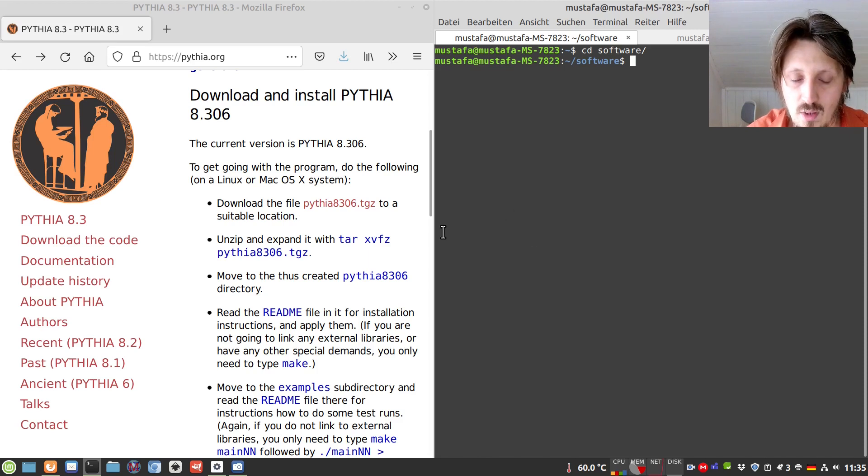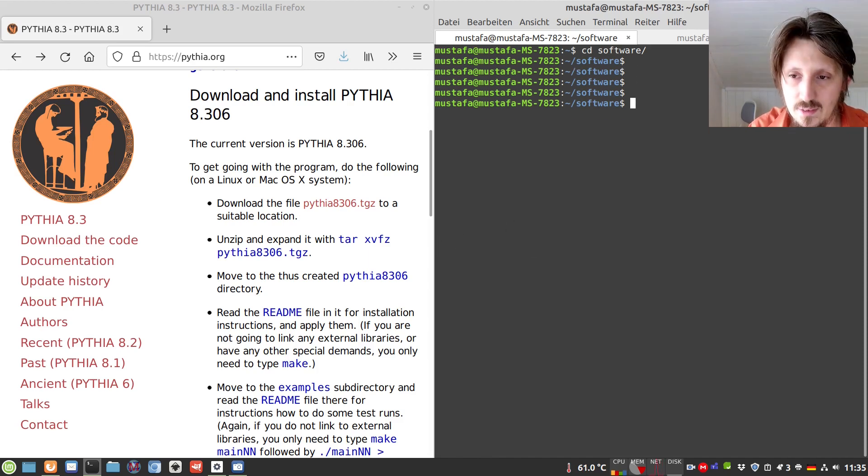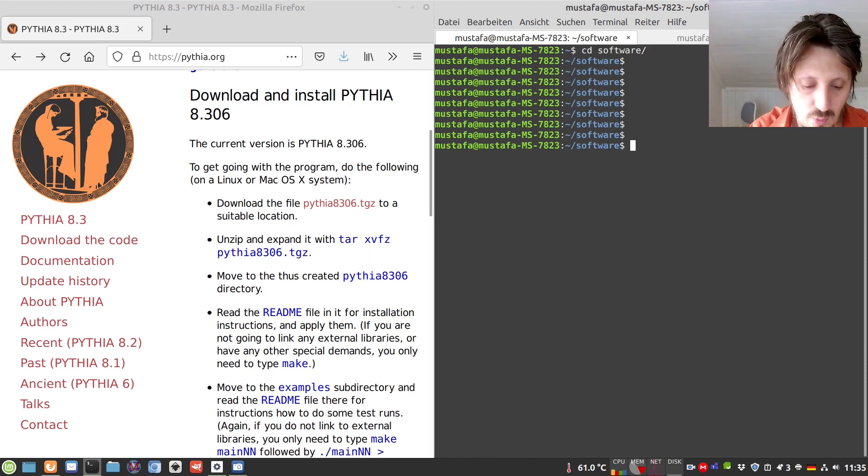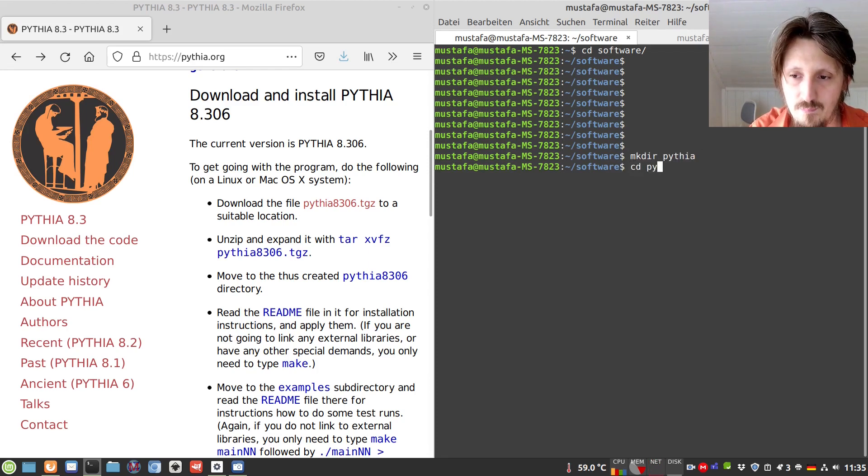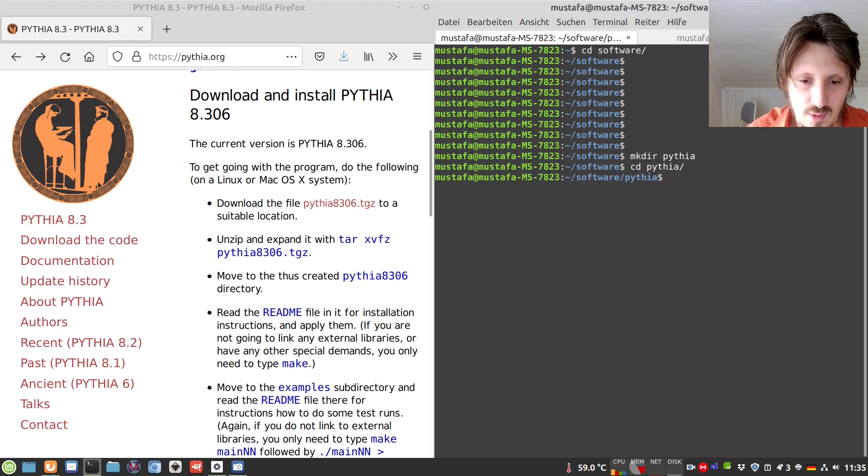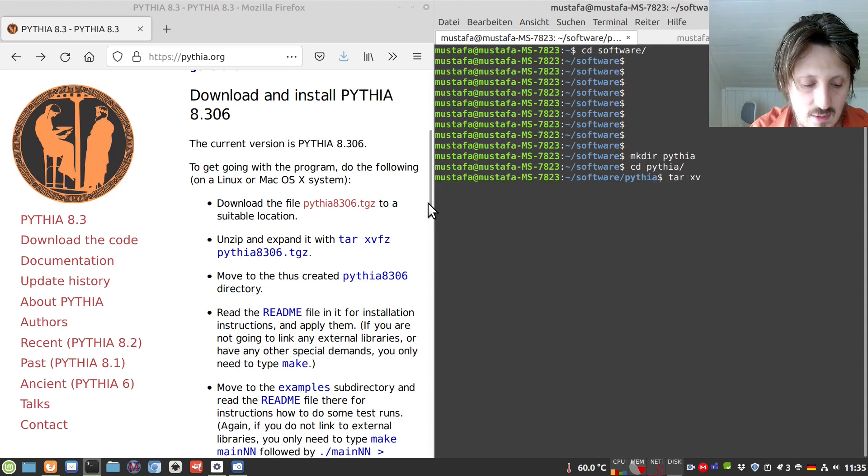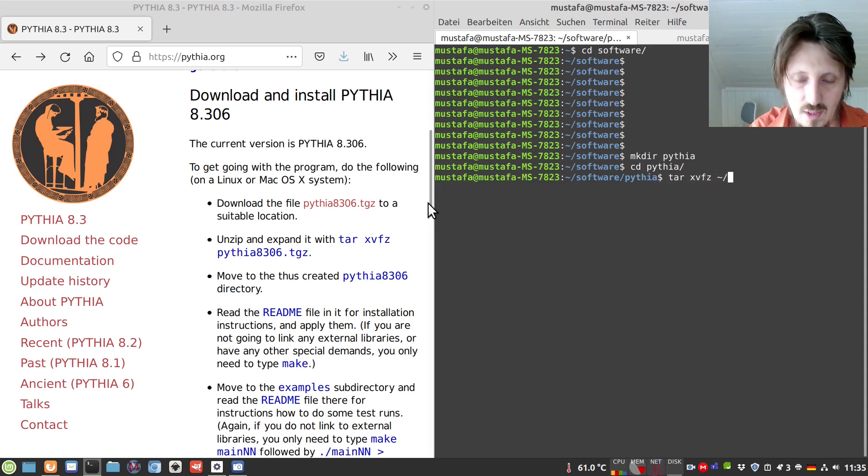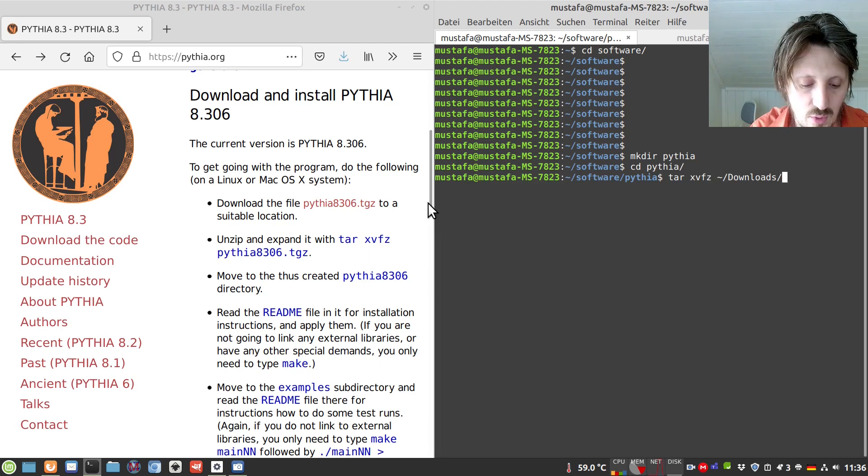So now after downloading the code we can just create a folder wherever we want which maybe we call just pythia and then we go into that folder. Then we can use this command which is written here, tar xvfz, and then we have to use the place where we have downloaded, so downloads.